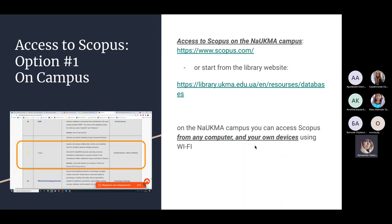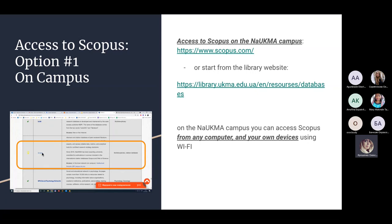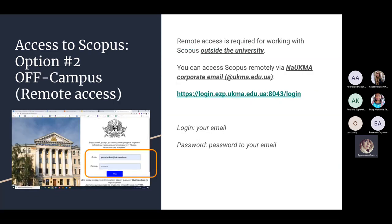When on campus, you can search for Scopus or start from the library website, go to resources, then databases, and select Scopus. From there it will open on campus from your own device or from campus computers without logins and passwords. If you are using Scopus remotely — from other cities or other countries — you can use it with your corporate email.